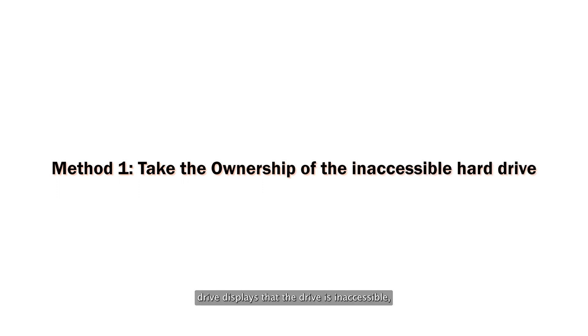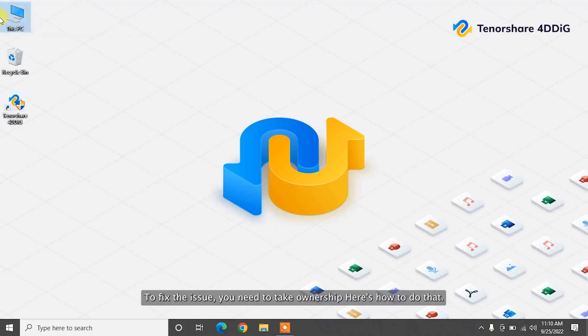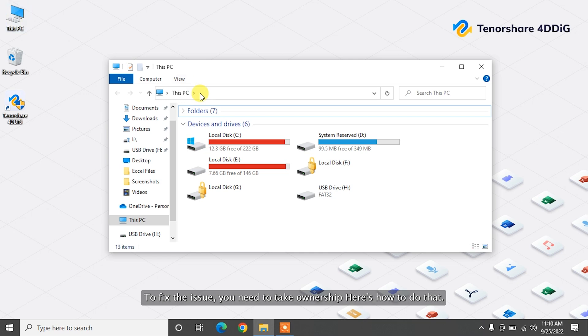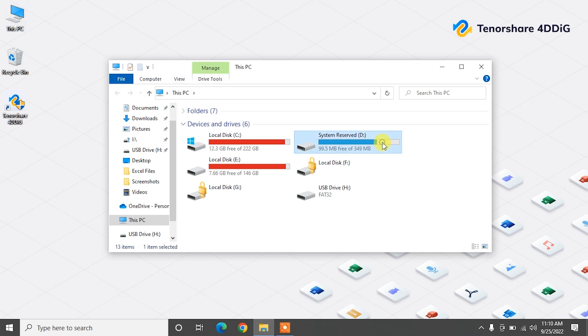When your external hard drive displays that the drive is inaccessible, that means you don't have the correct privileged settings in Windows. To fix the issue, you need to take ownership. Here's how to do that.